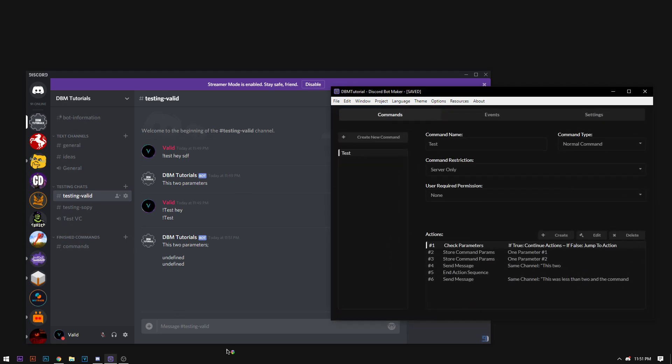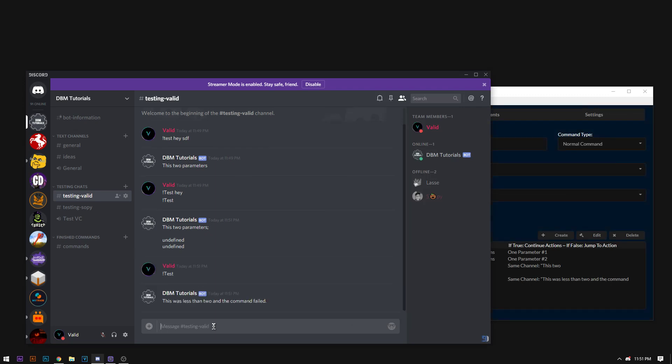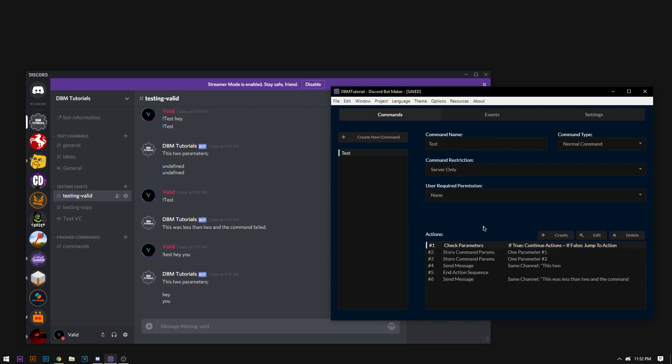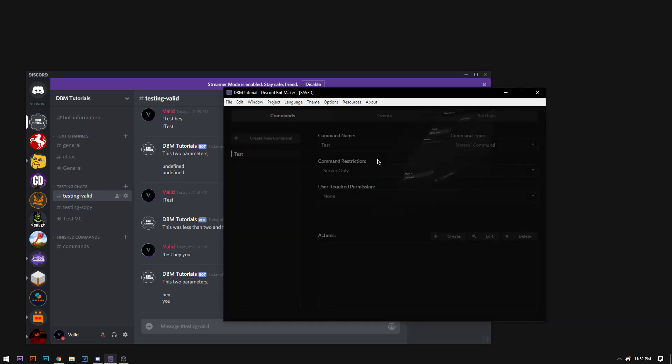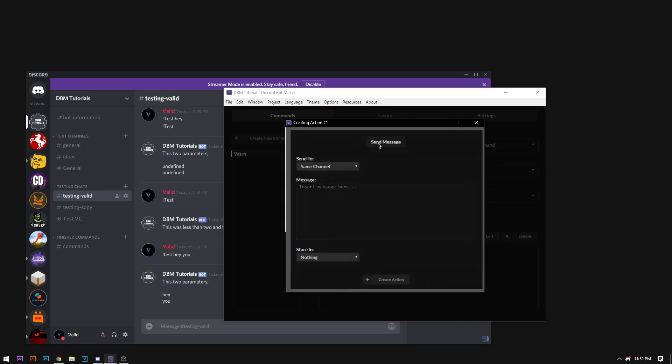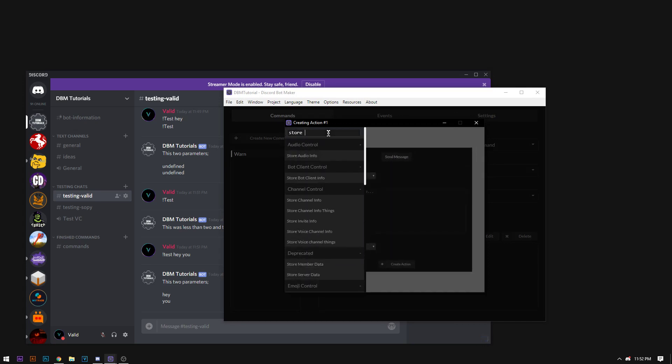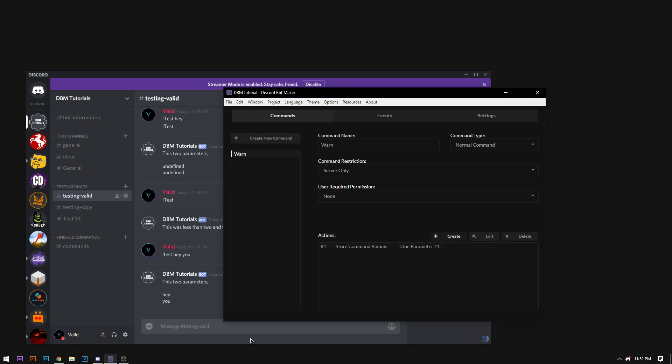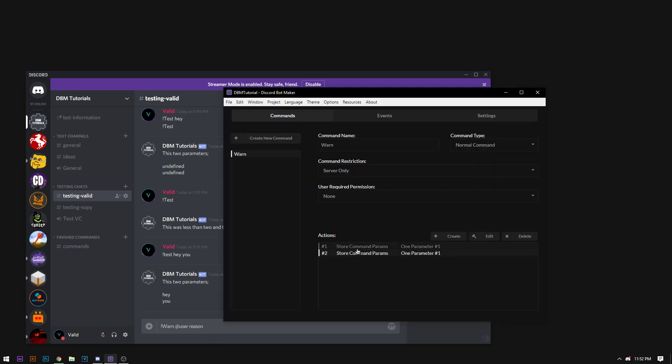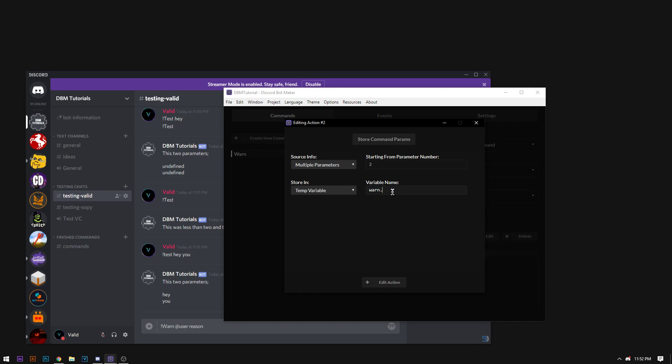We're going to switch the action to jump to 6. Now I'm going to press Ctrl S to save and Ctrl R to run. And now we're going to do the command again. So if I type just test, it'll say this has less than two parameters as seen there. Now if I type test hey and you, it'll say hey you. This is parameter number 1 and this is parameter number 2. Now multiple parameters. This will store reasons for a warning system per se. So let's say I want to do a warning system. So let's change this to warn.